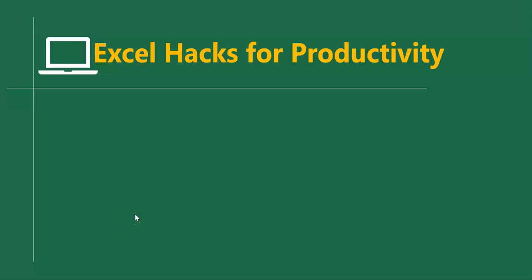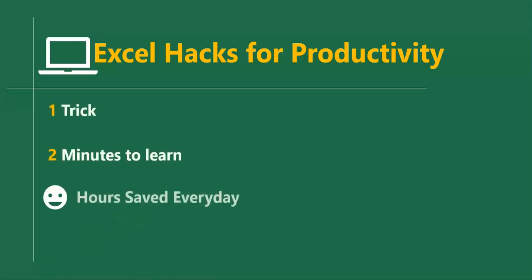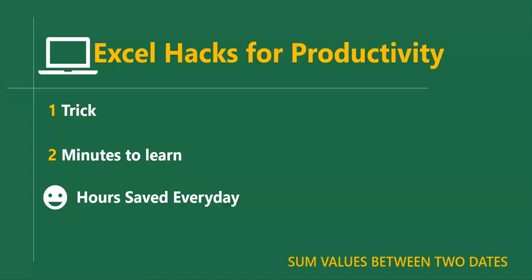Hello good people and welcome to Excel Hacks for Productivity. One trick, two minutes to learn, hours saved every day. In this short video we'll learn how to sum values between two dates in Excel.